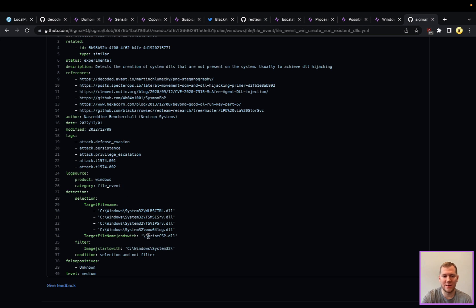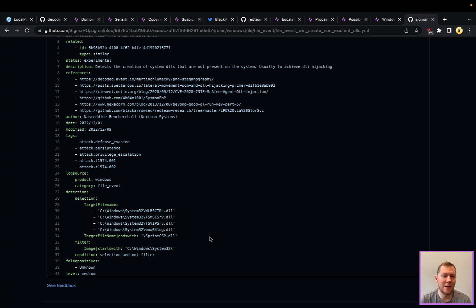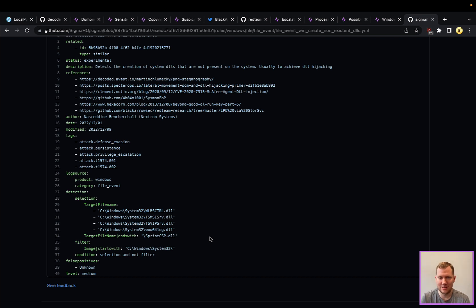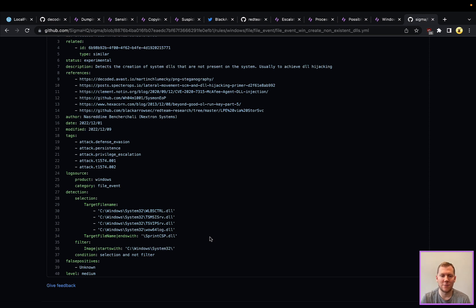The weird thing about this and why you always have to test your detections: at least on Sysmon and Windows, when it's doing that file write to the C dollar sign share, it's not picking up that file creation event. We don't have any Windows Sysmon event ID 11 file creation events there.